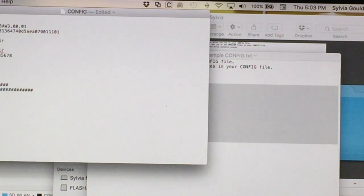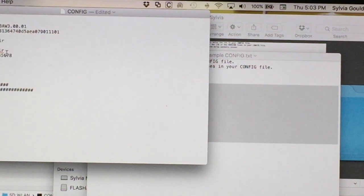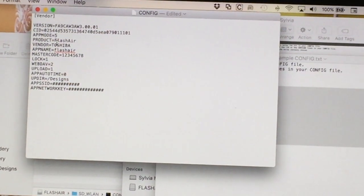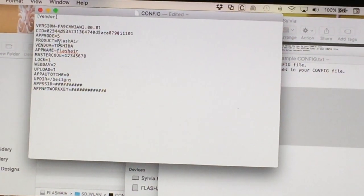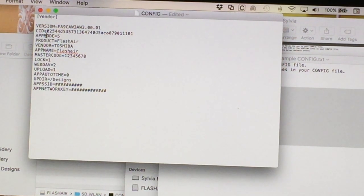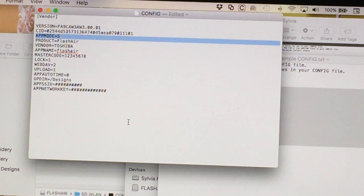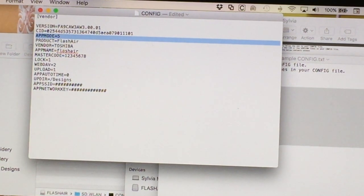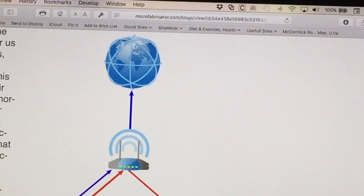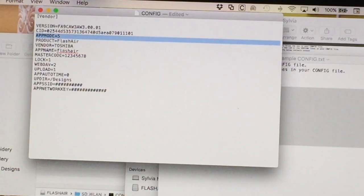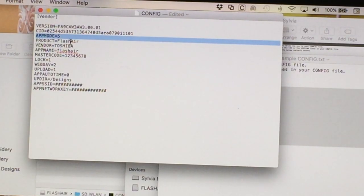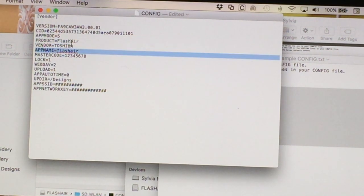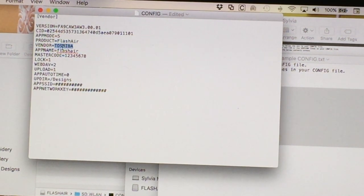The order of these parameters doesn't matter, what matters is that they're specified. So we can go through these and explain what they each mean so you know what you're doing. Okay, app mode. This is the different modes for this card. App mode is number five, which is the station mode, which was that picture that I showed you. That's what we want. This is specified by app mode five. The product is Flash Air, that's standard. The vendor is Toshiba. That one is standard.